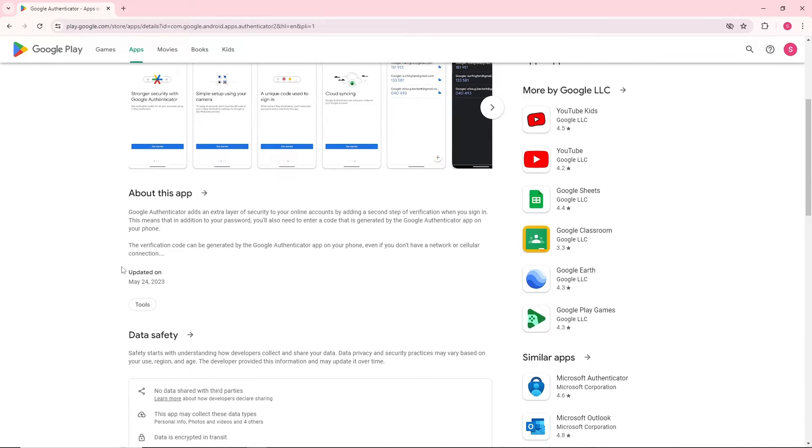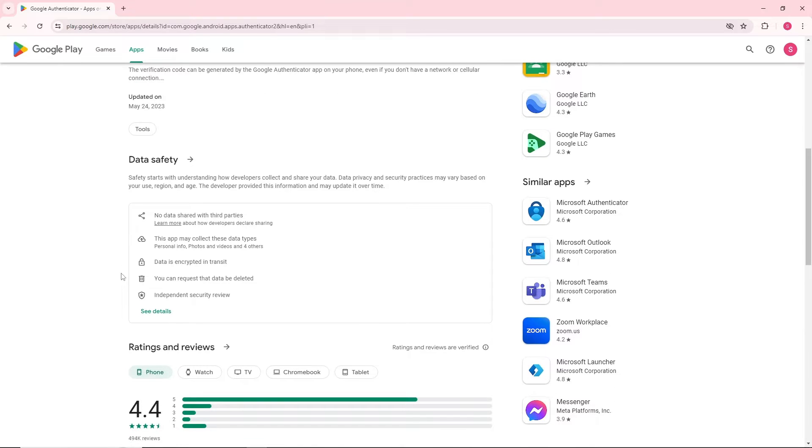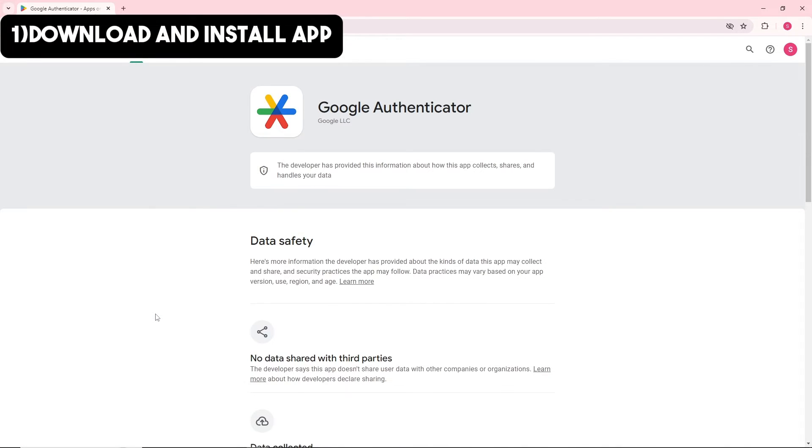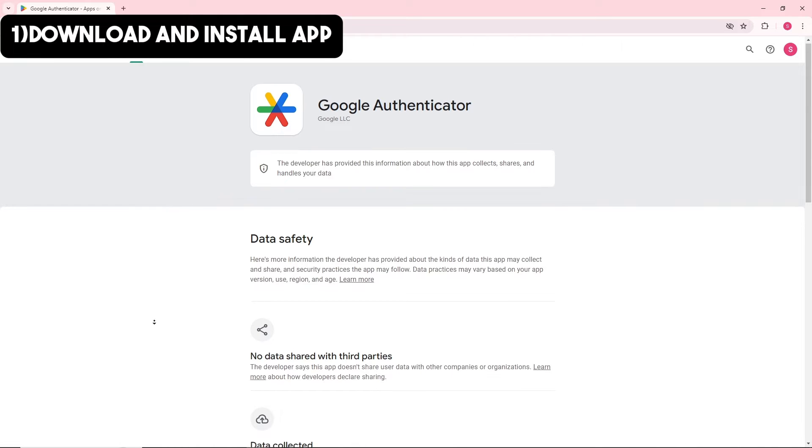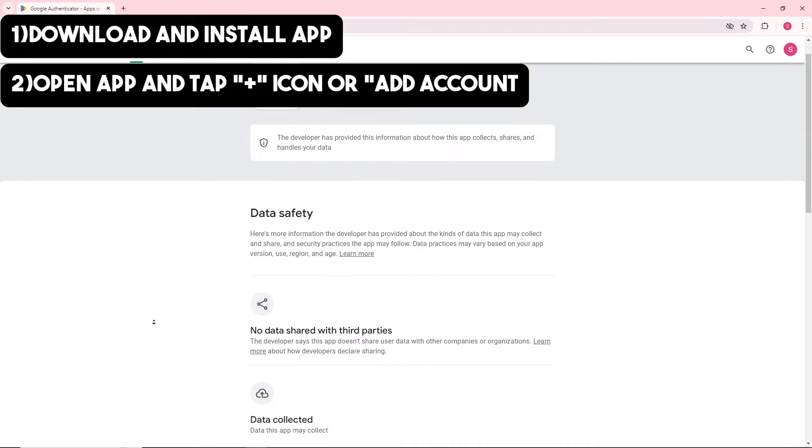First, download and install Google Authenticator into your device. It will be available on the App Store if you're using iOS and on Google Play Store if you're using Android. Once you open the application, tap on the plus icon or Add Account.